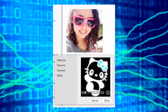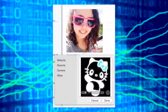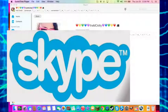Thanks for watching this how to edit a picture on Skype. I hope you enjoyed this video. Hope this helps. Bye!